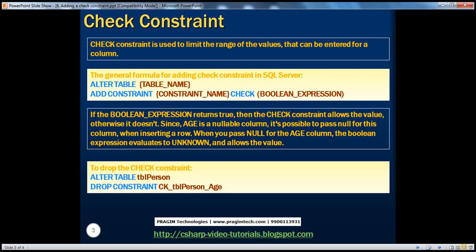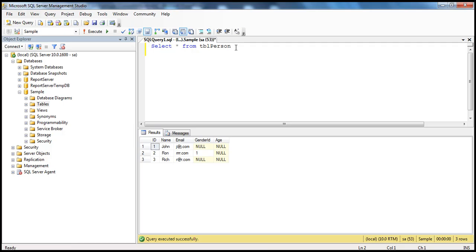Check constraint is used to limit the range of the values that can be entered for a specific column. Let's understand this with an example. I have this table called tblperson which has got an age column. In reality, age of a person cannot be negative, and it's impractical for a human being to be alive after 150 years. So the age column should be taking values between 0 and 150.